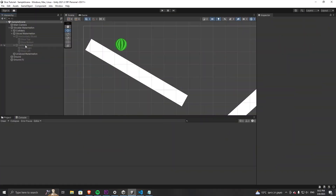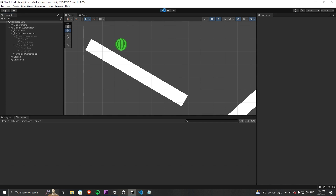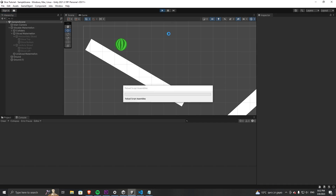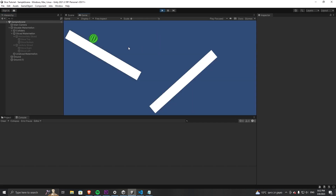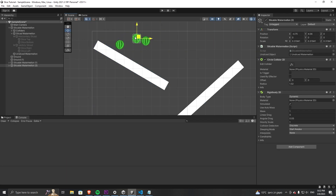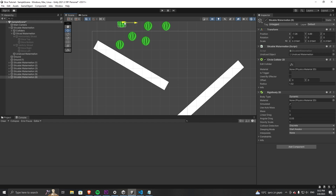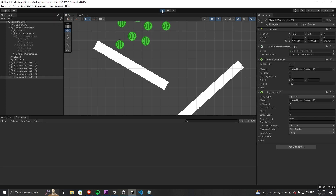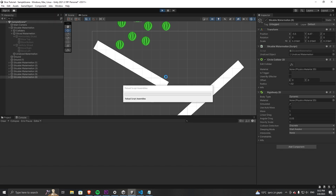Hit save and don't forget to disable all of the slice groups. You can hit play and see that you can now cut the watermelon. If you enjoyed the video please consider liking it, and if you would like to see more content like this you can subscribe to the channel. If you have any questions you are very welcome to write them in the comments and I'll do my best to answer. Thank you for watching and I'll see you in the next video.